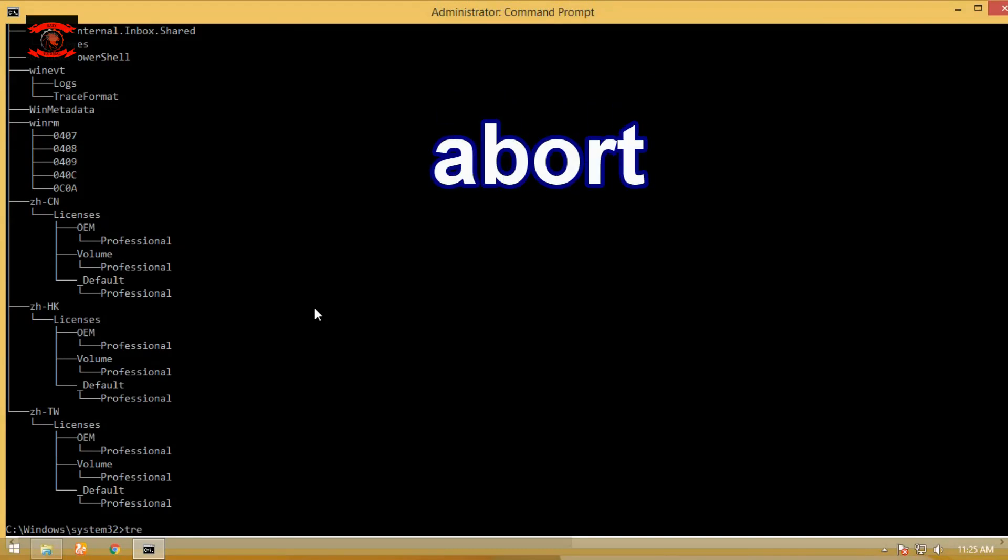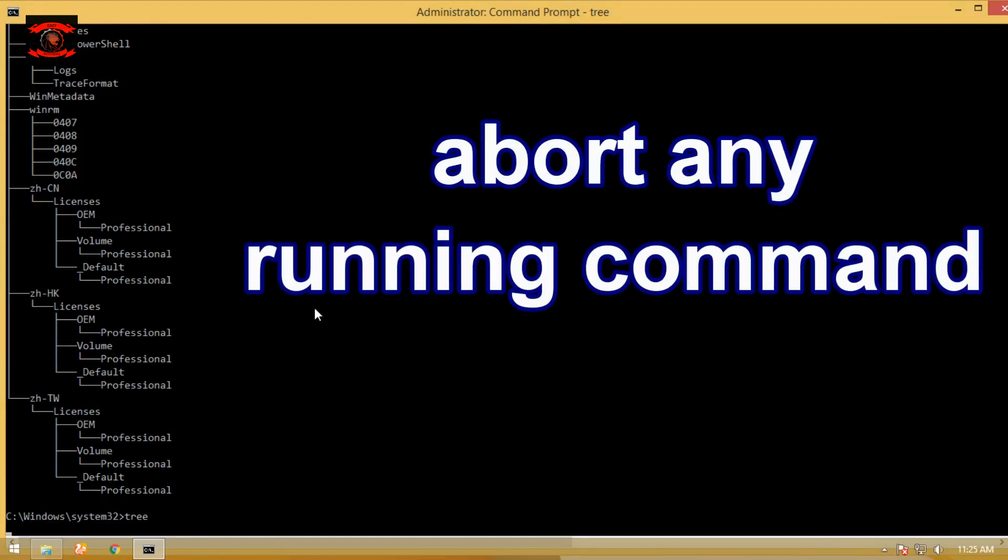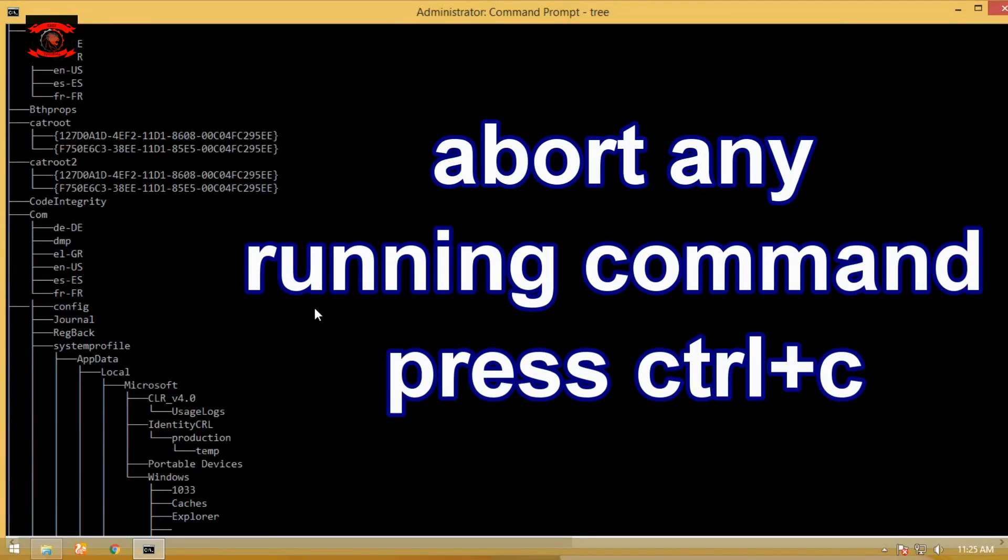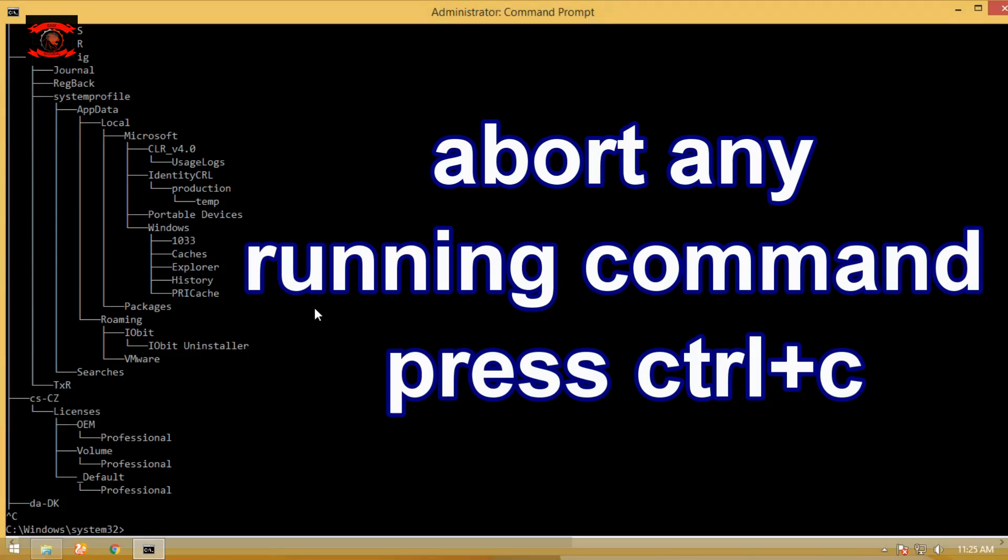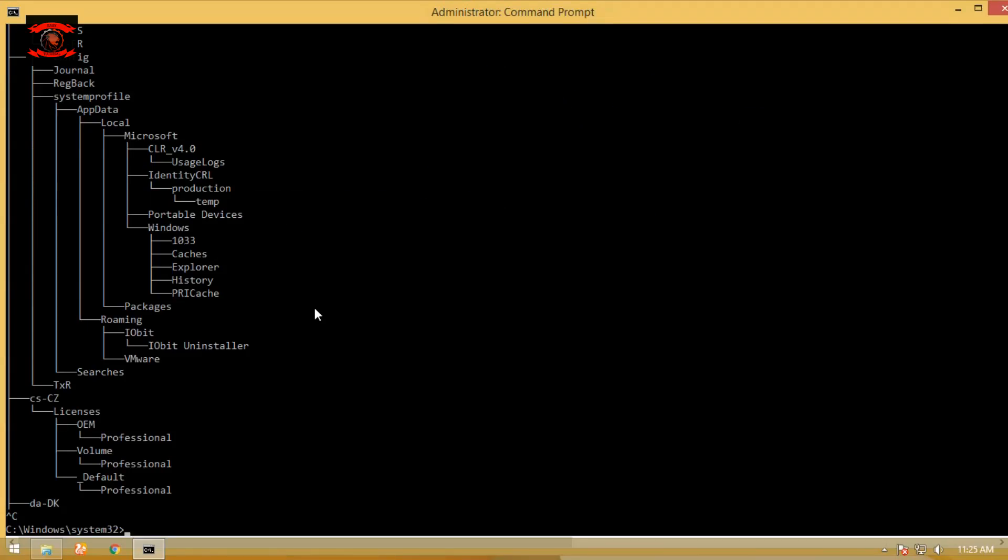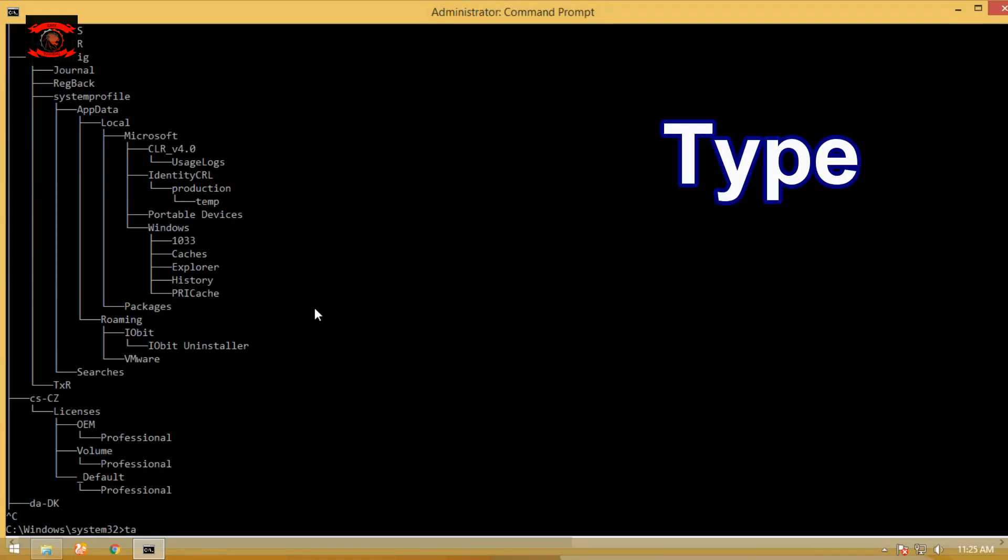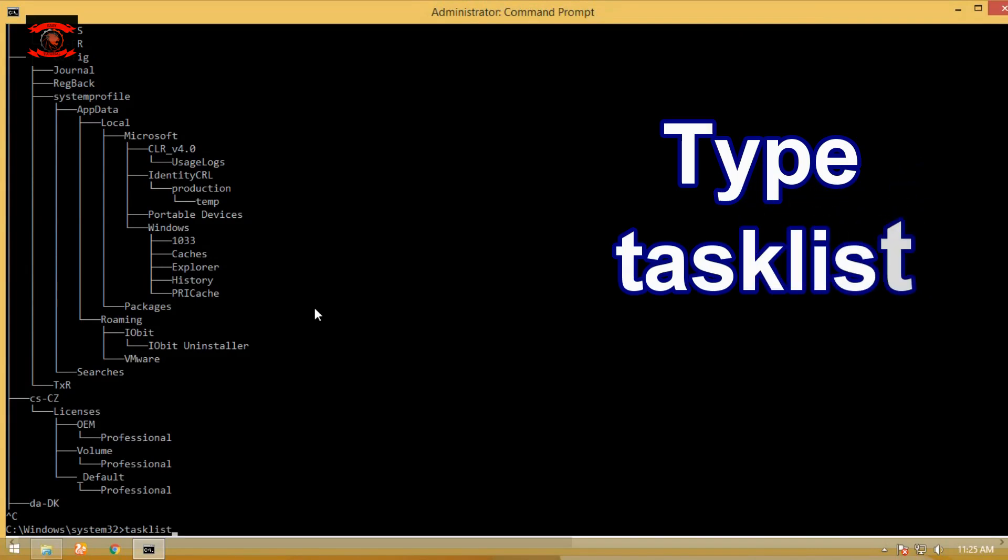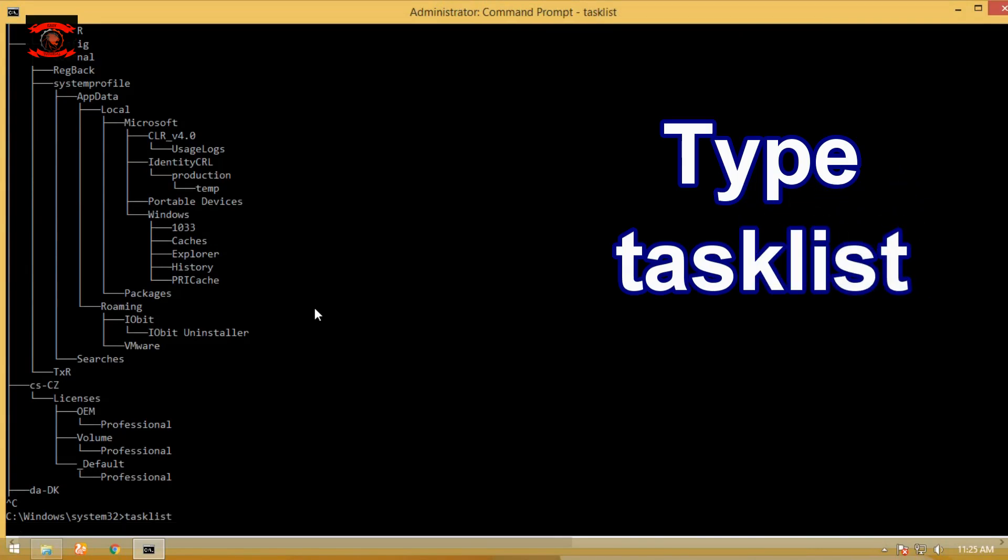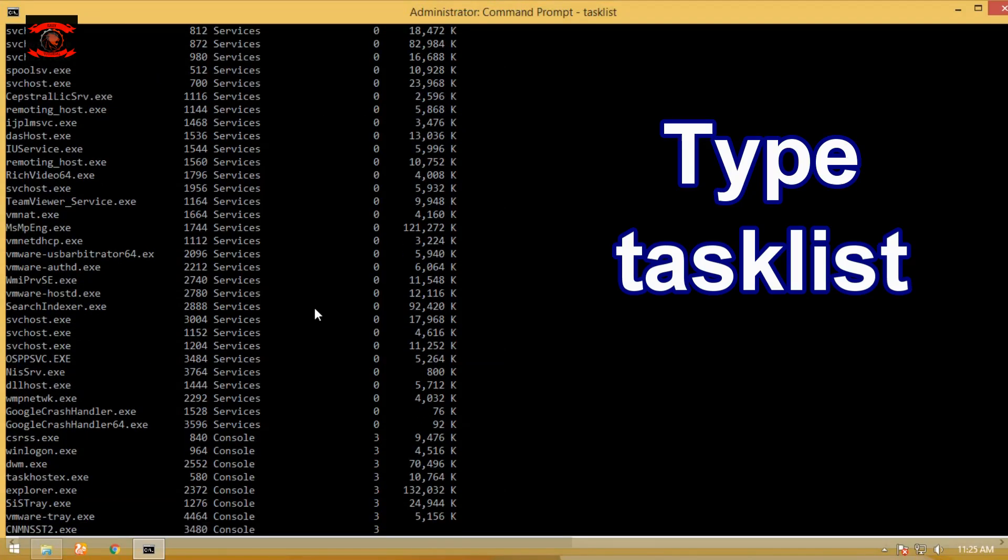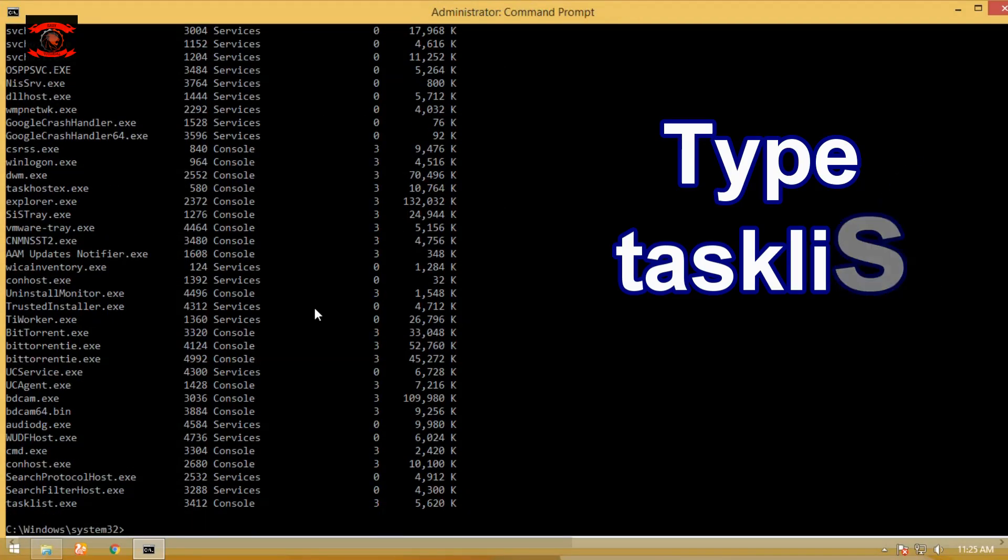You can abort any running commands using Ctrl+C. Type tasklist command to display a list of applications, services, and the process ID currently running on either a local or a remote computer.